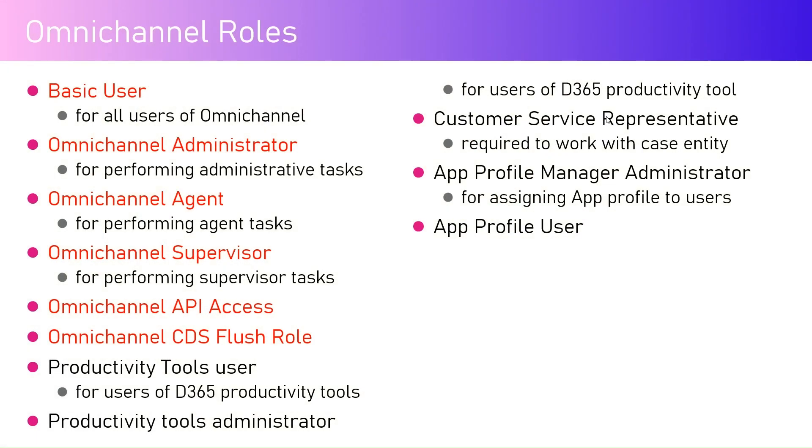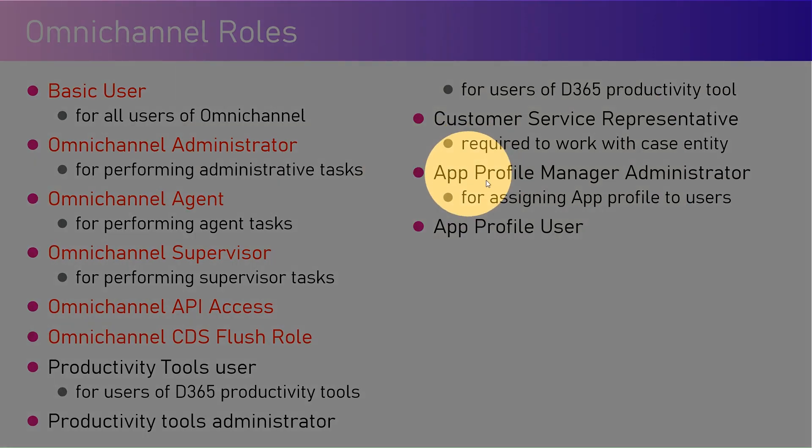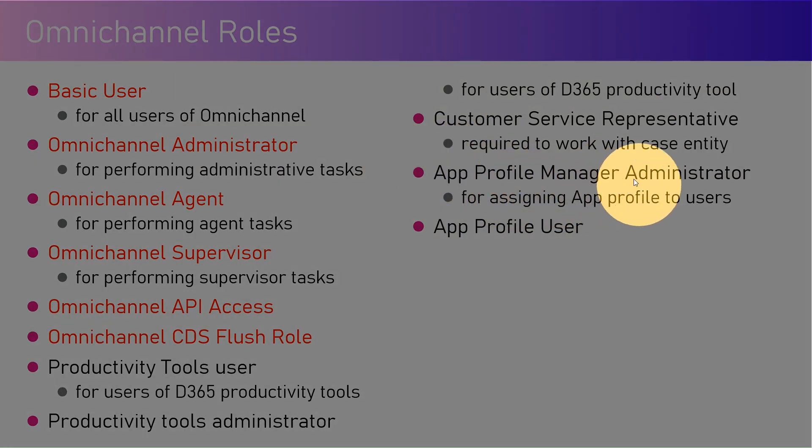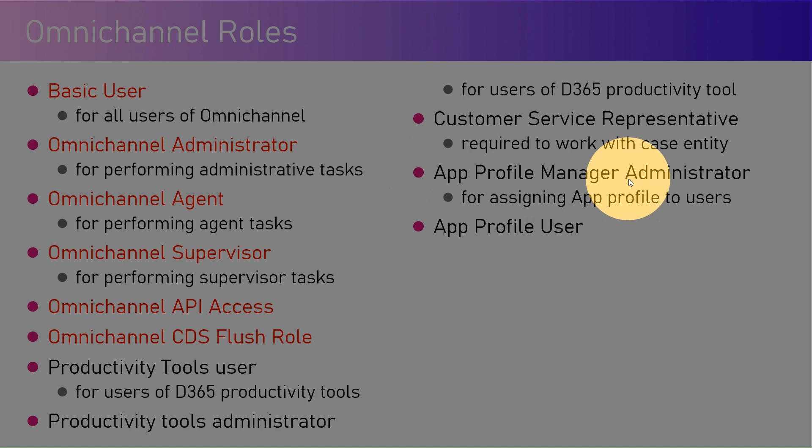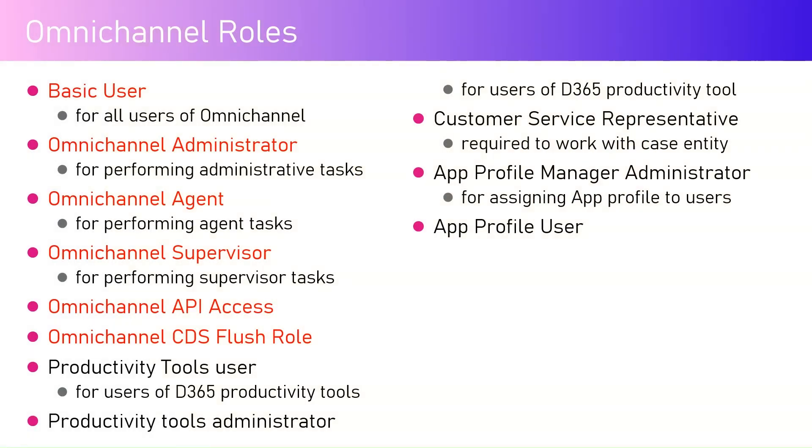Customer Service Representative is coming from Dynamics 365 Customer Service. It is required to work for the case entity. App Profile Manager is for creating various app profiles for different users. The App Profile Manager Administrator will create that app profiles experience for different users, which I'm going to cover in the upcoming videos.